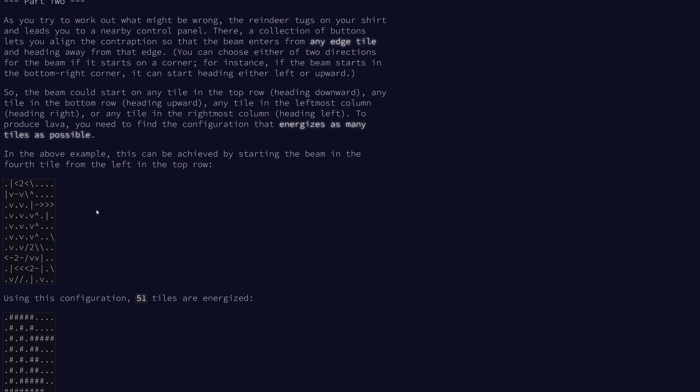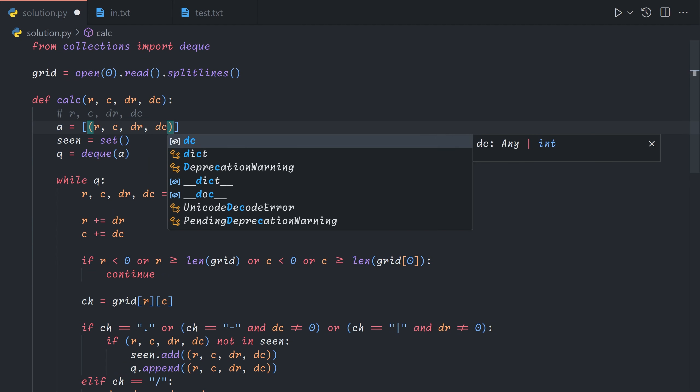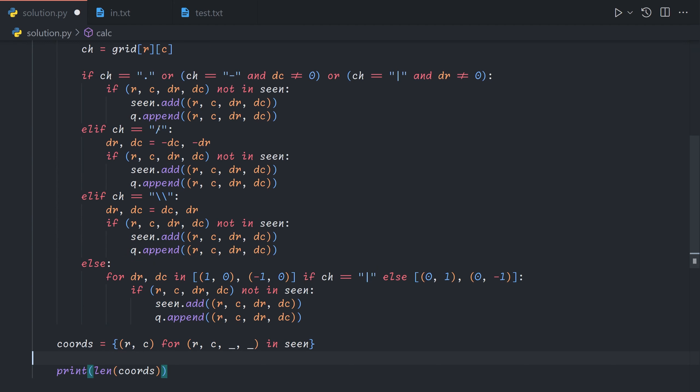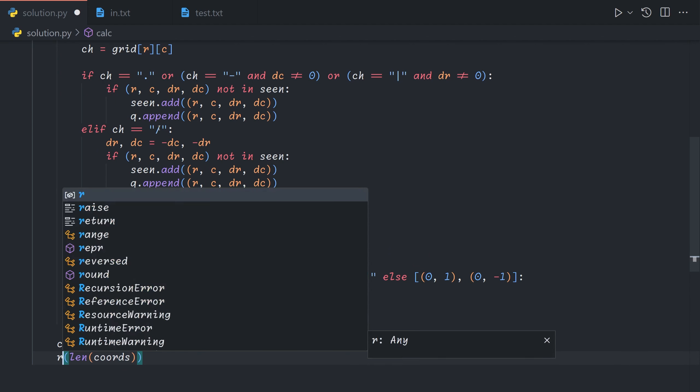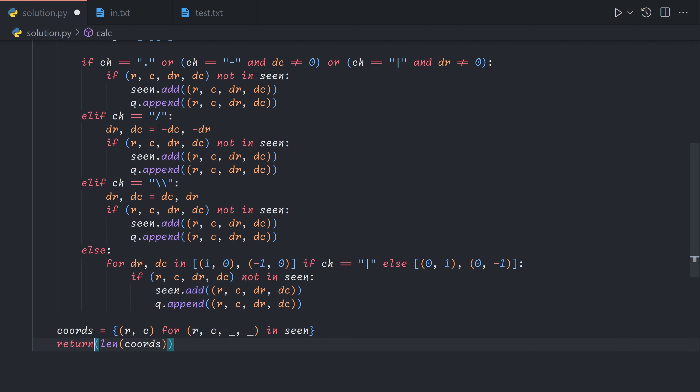So let's wrap this entire thing in a function. So we're going to have it accept r c dr dc. So we're going to say def calculate r c dr dc. And then instead of feeding it these we'll give it r c dr dc as the initial ones. And then we will return the length of the coords instead.